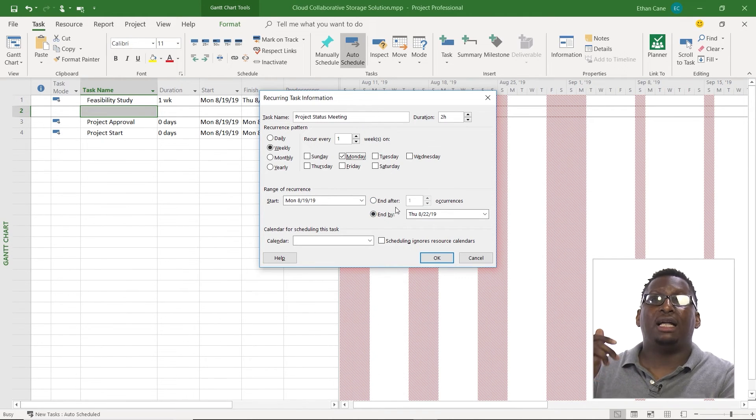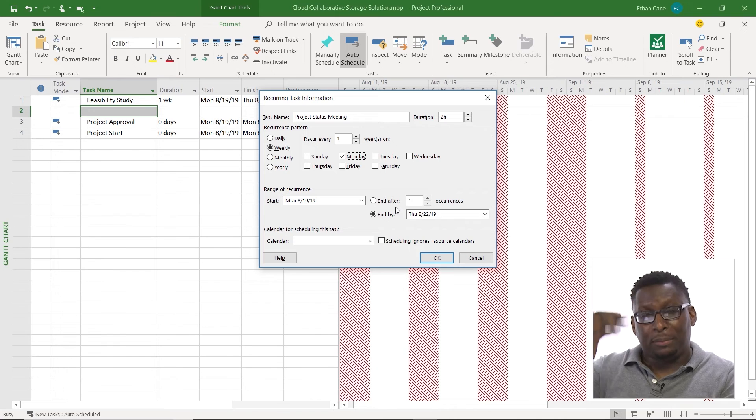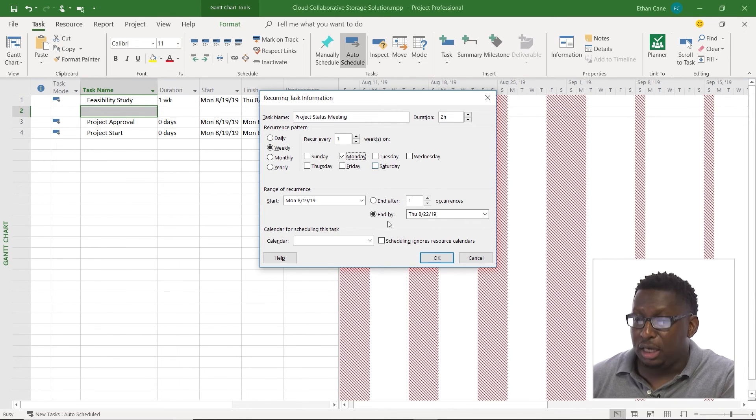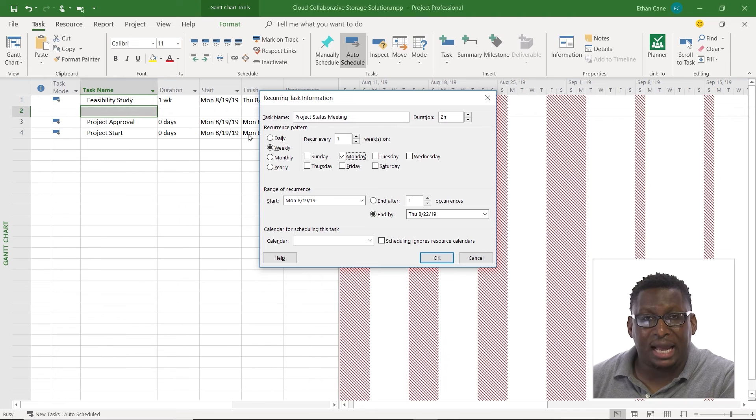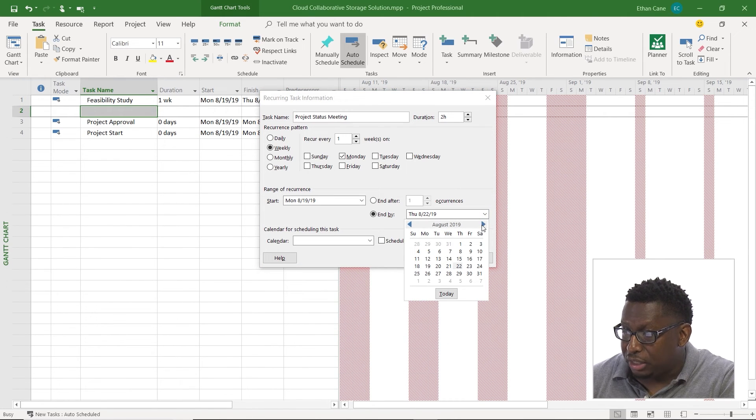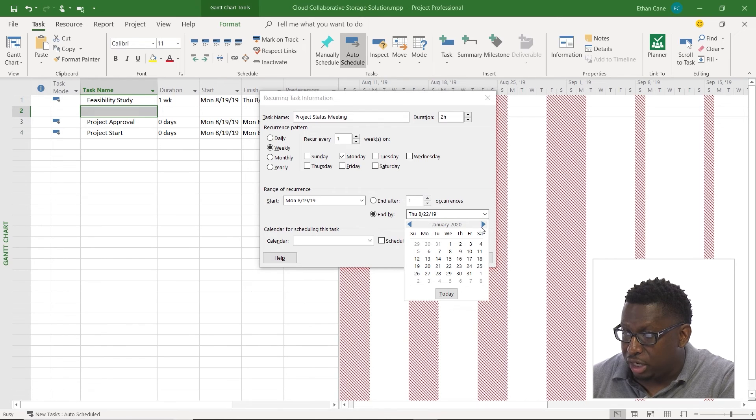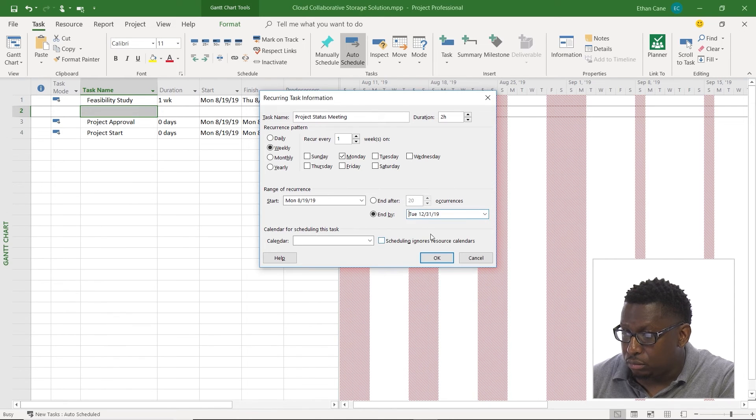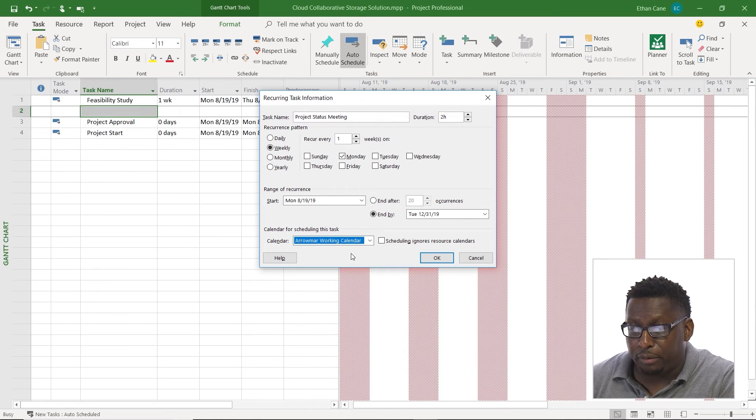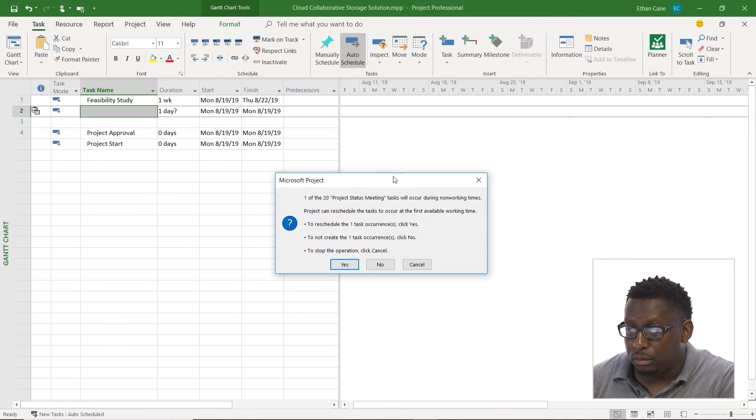I'm going to have it end throughout the life of my project. Now because we have not put a bunch of tasks in where the project has really a life yet, it's just doing it based on whatever my last task was. So I'm going to have to go in here and put something in. So let's go ahead and just do it through the end of the year. And we'll schedule this using our project calendar. I'll click OK.